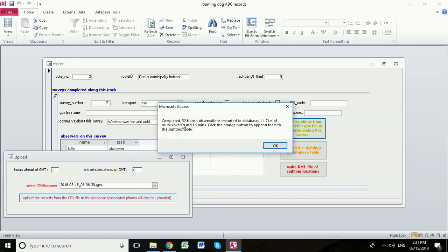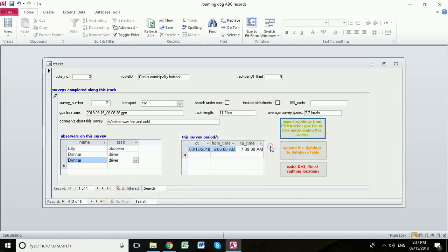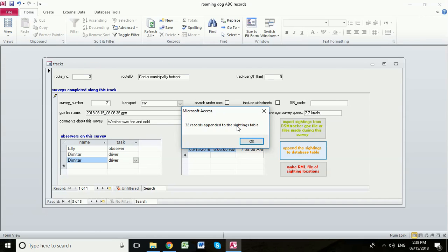So we can see now that we made 32 sightings of dogs, that the length of the track was 11.7 kilometres and we covered it in 91 and a half minutes. So we click OK and then we click to append the sightings to the database table and that then fully imports the data into access. 32 records have now been appended to the sightings table which is part of our access database.